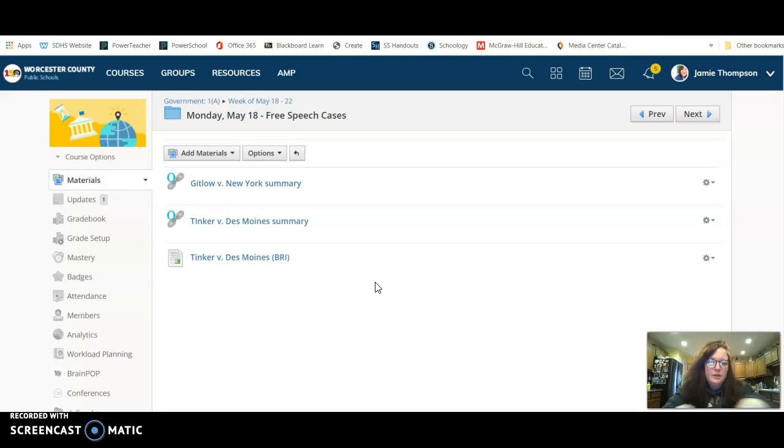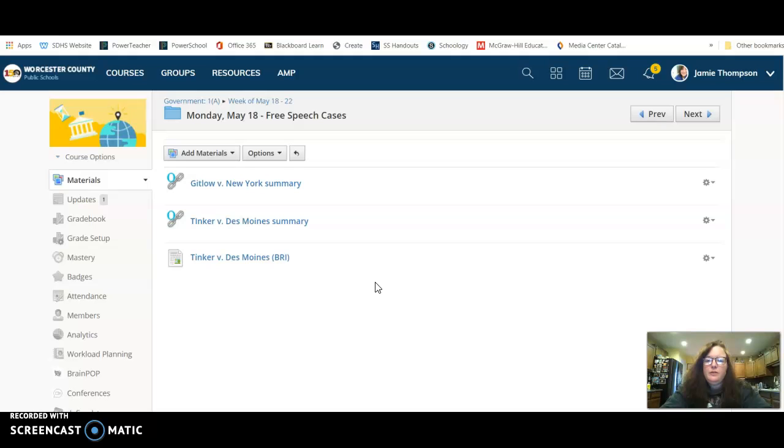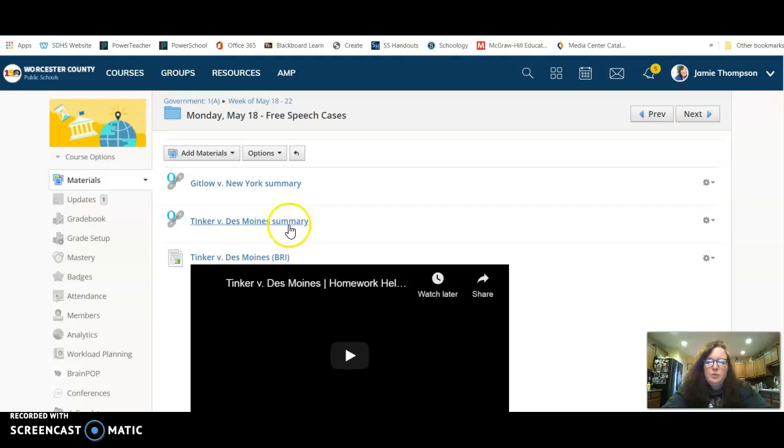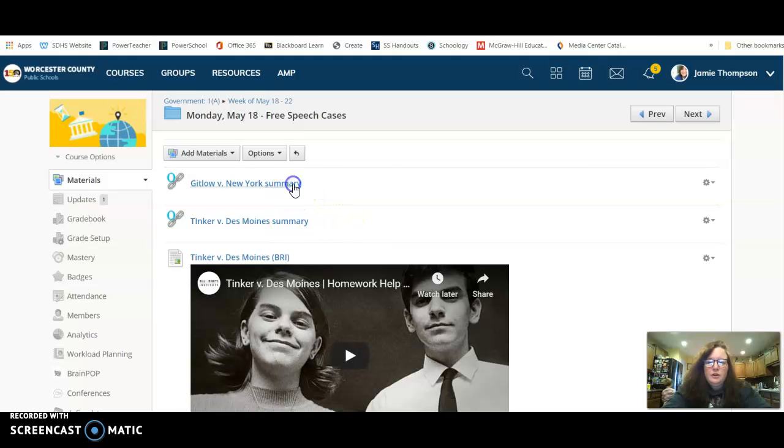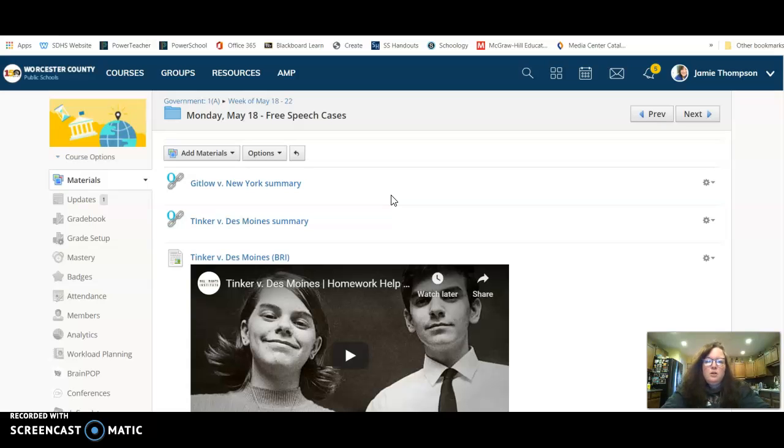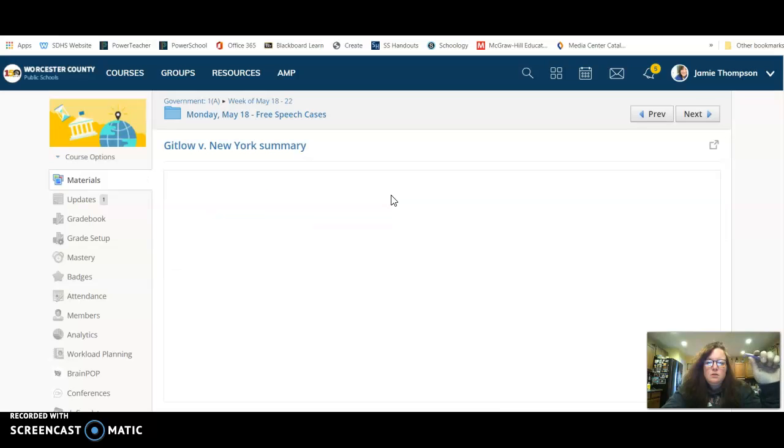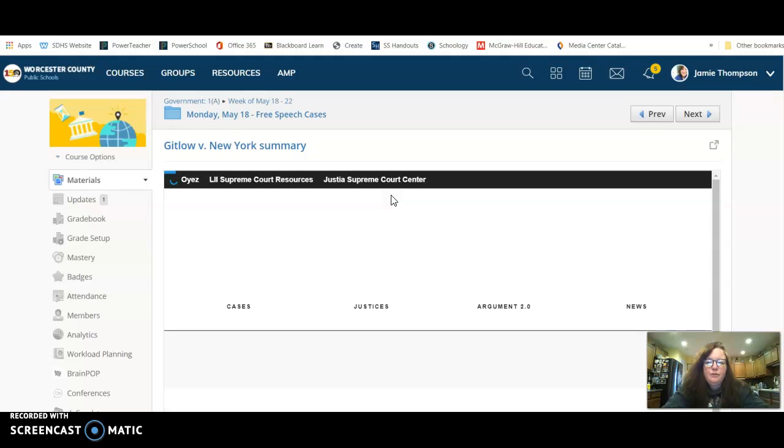The first one is Gitlow versus New York and the second one is Tinker versus Des Moines. For Gitlow and Tinker you have a summary, and if we open the first one it's going to take us out to a website that will give us the information that we need.